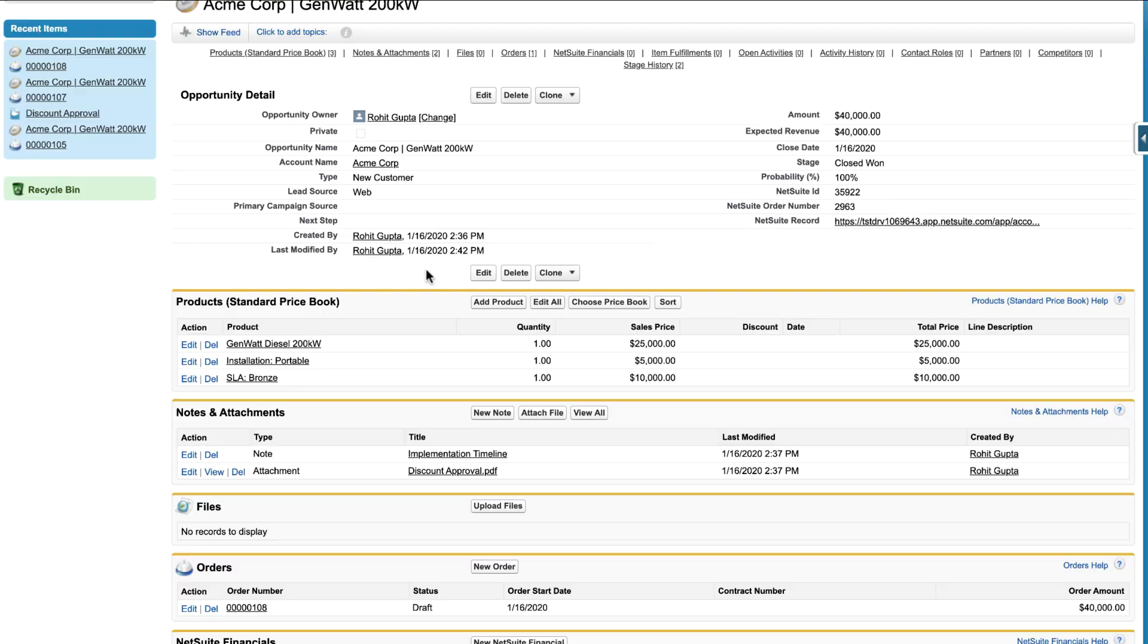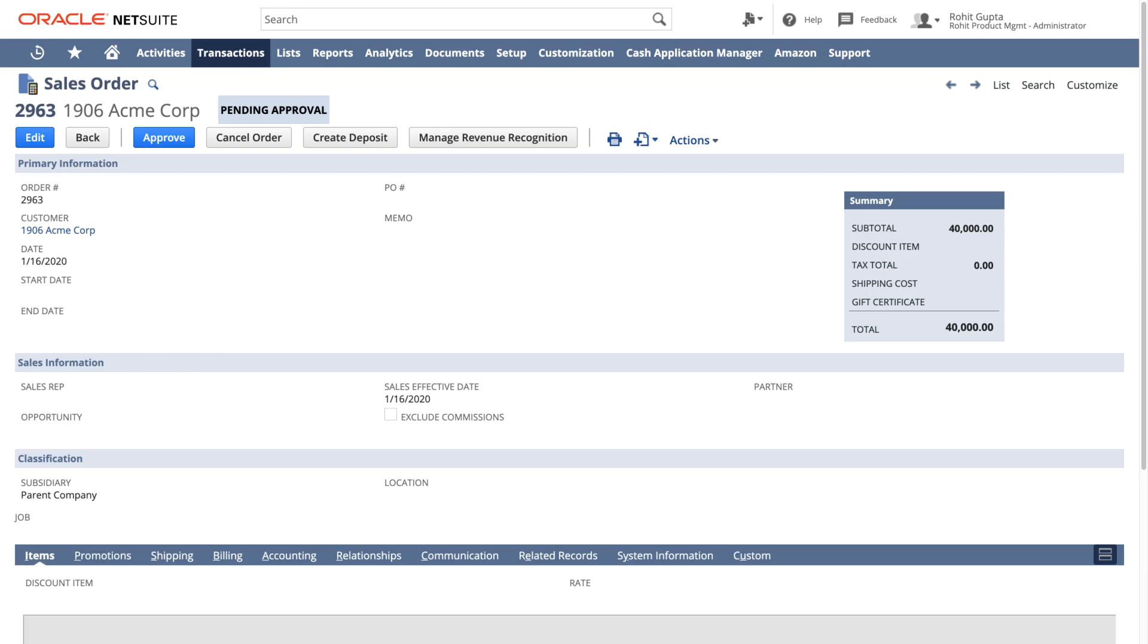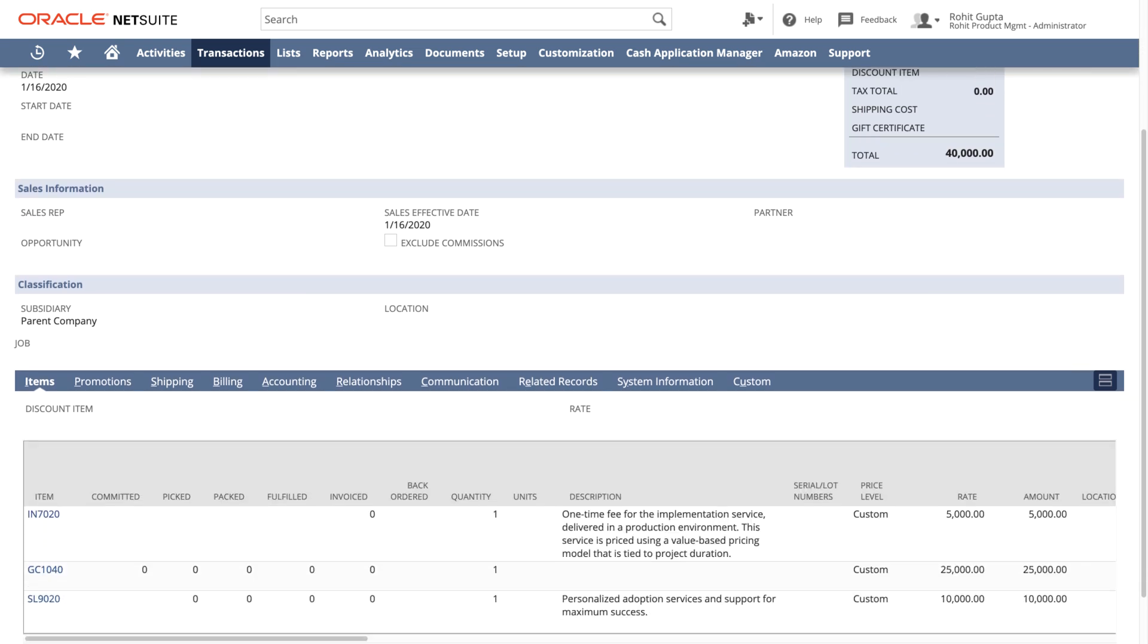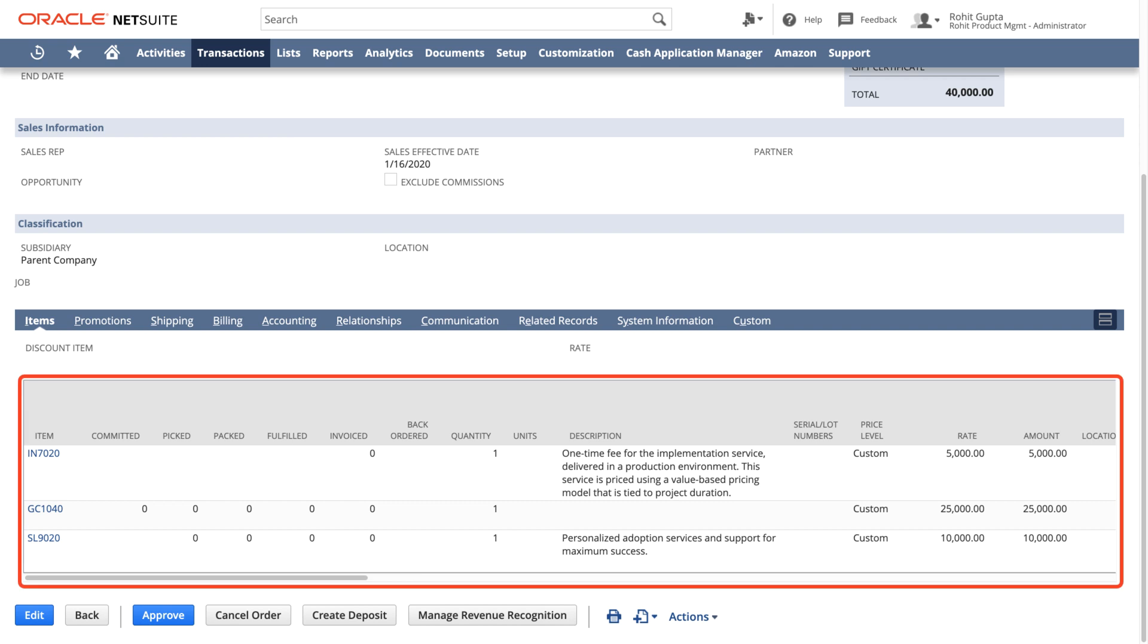Now let's switch over to NetSuite and look at the same order. All the relevant details like customer and contact information, order totals, line item, quantity, price, and more are automatically populated in NetSuite.